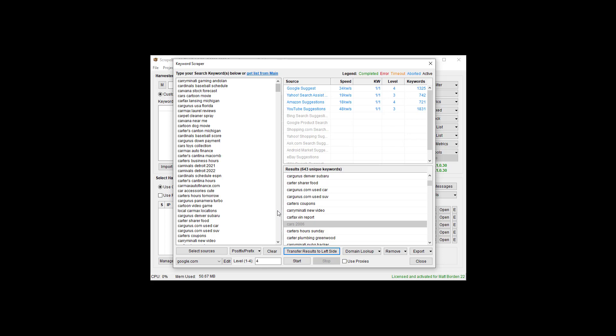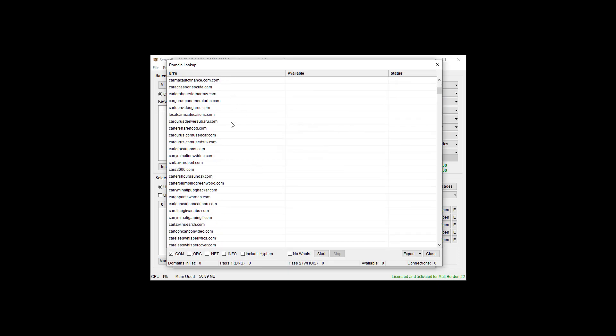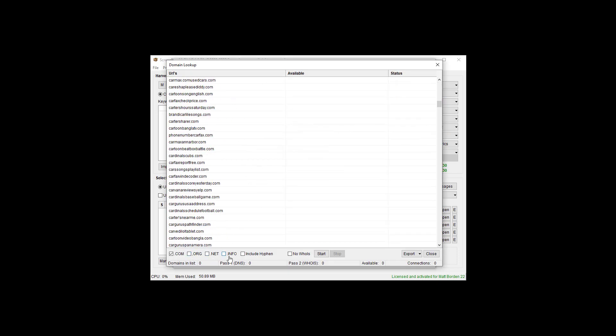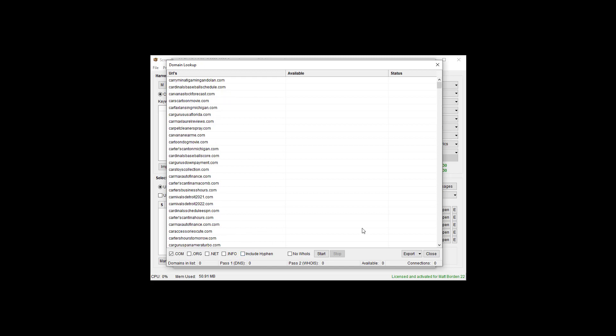There's a few more things you can do here. We can actually do a domain lookup. So we can see if Carvana Stock Forecast.com is available, if Cars Cartoon Movie.com is available, and that sort of thing. It'll go in with .com, .org, .net, and .info. We can include hyphens, so we hyphenate everything as an option or not, and then we can just start that.